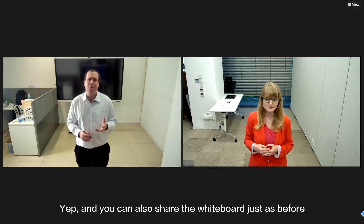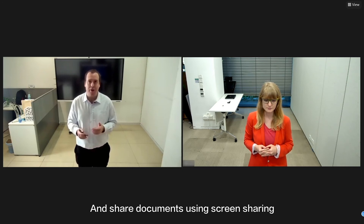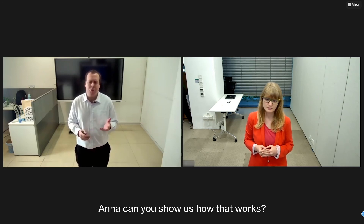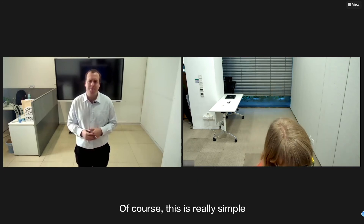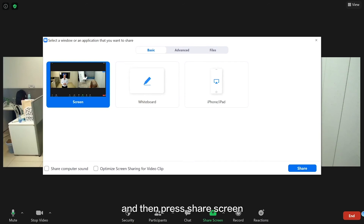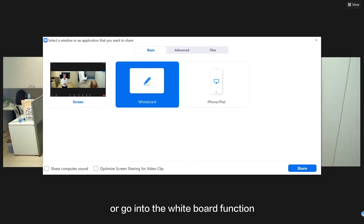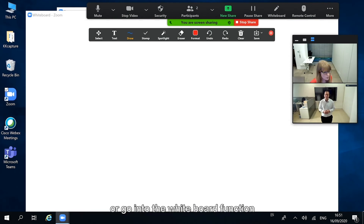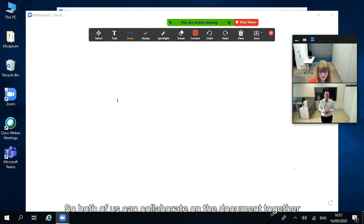You can also share the whiteboard just as before, and share documents using screen sharing. Anna, can you show us how that works? Of course — this is really simple. You just go into the toolbar at the bottom and press share screen. You can choose to share your screen or go into the whiteboard function. Press share and there you are — both of us can now collaborate on documents together.